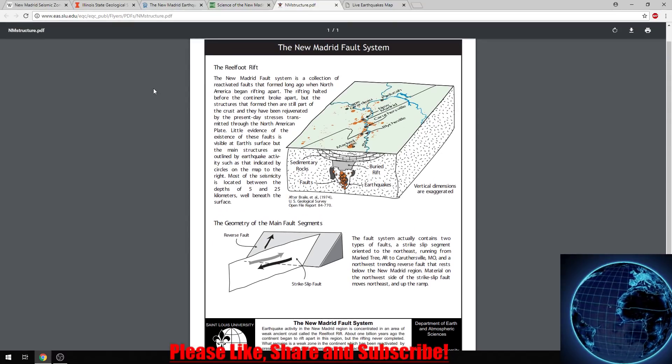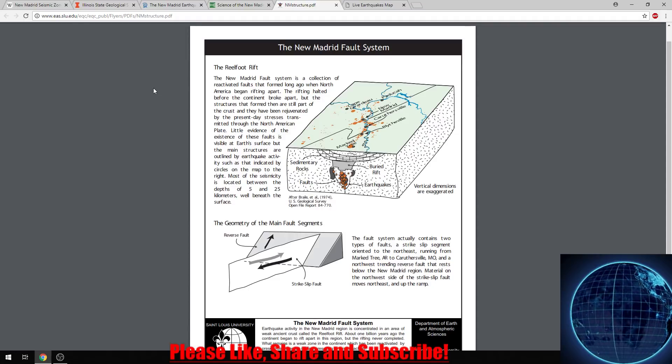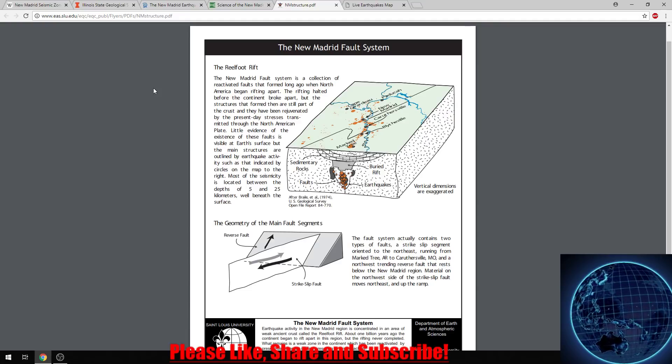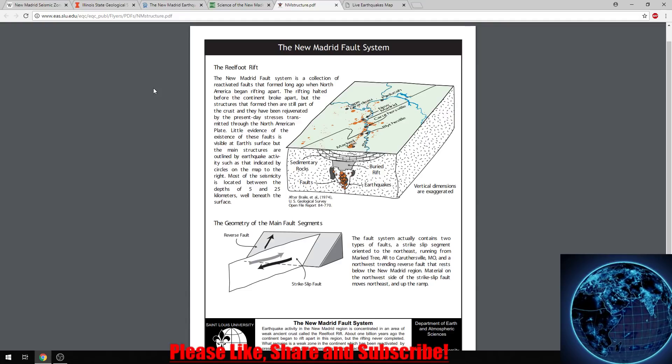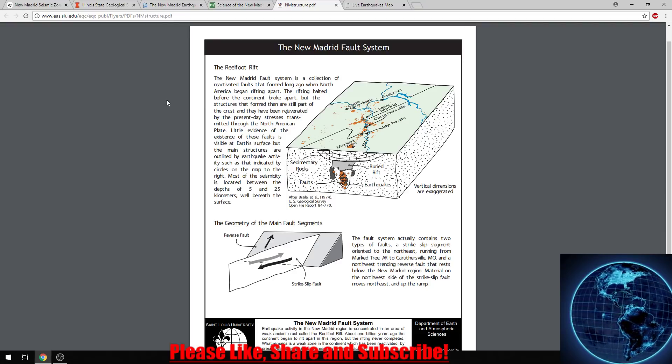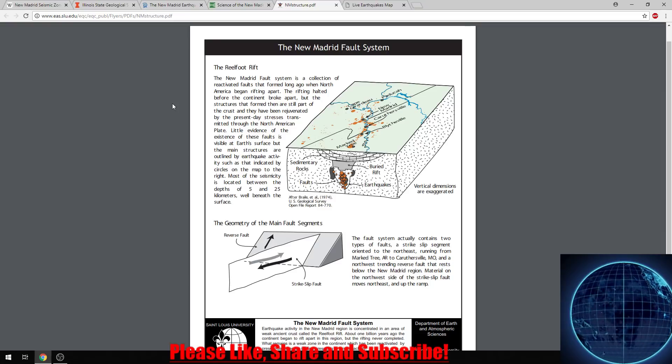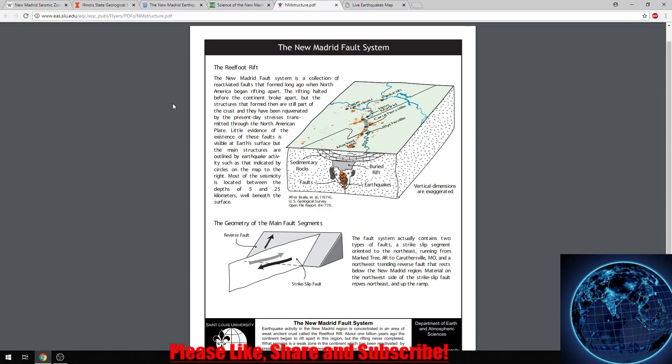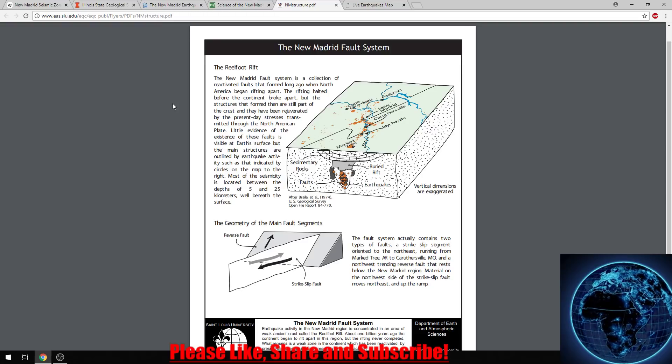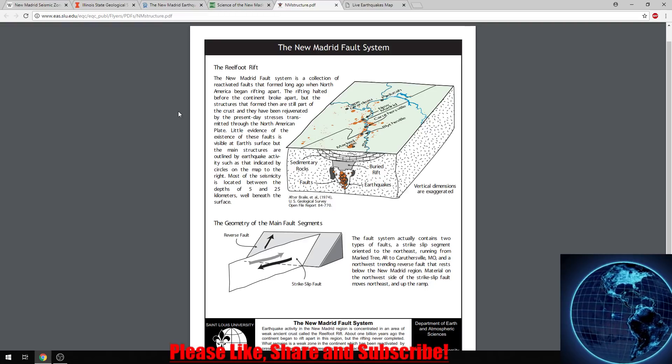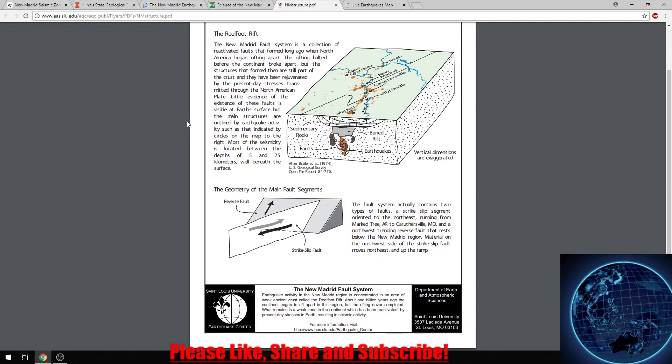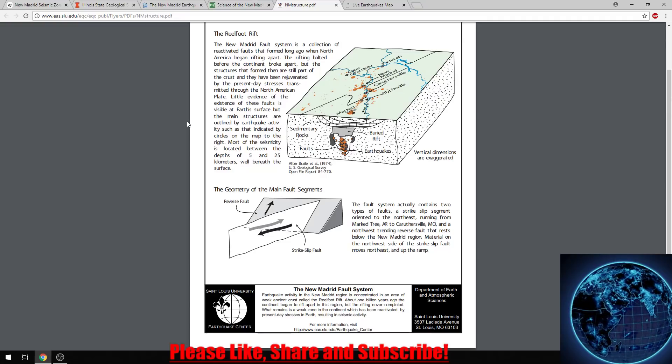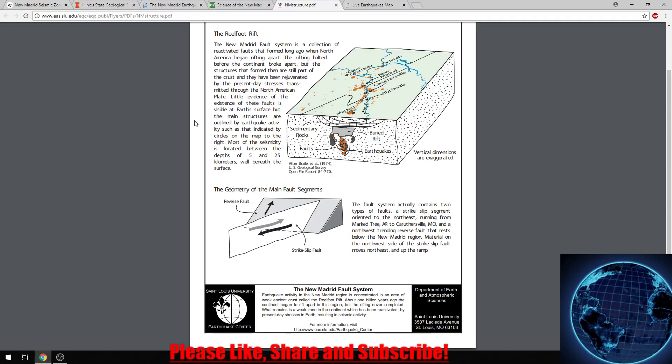The New Madrid fault system is a collection of reactivated faults that formed long ago when North America began rifting apart. The rifting halted before the continent broke apart, but the structures that formed then are still part of the crust and have been rejuvenated by the present-day stress transmitted through the North American plate. Little evidence of the existence of these faults is visible at the Earth's surface, but the main structures are outlined by earthquake activity. Most of the seismicity is located between the depths of five and 25 kilometers, well beneath the surface.